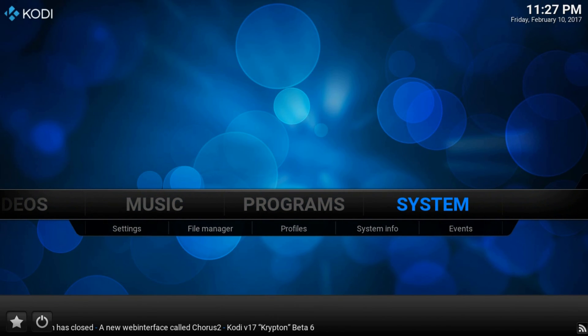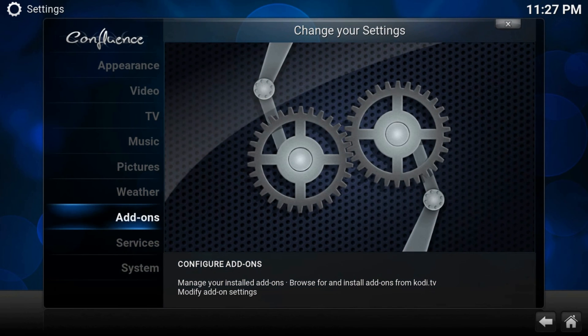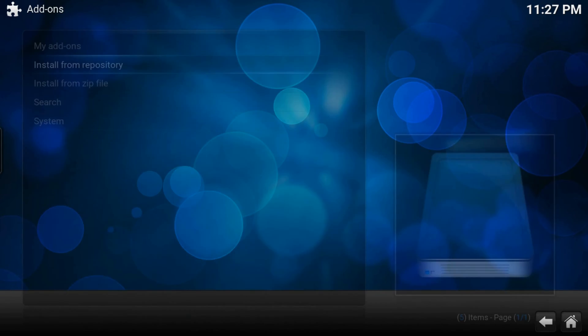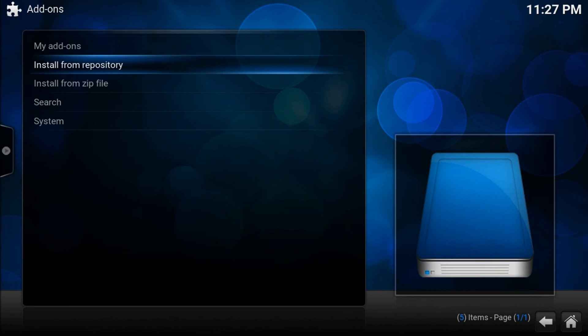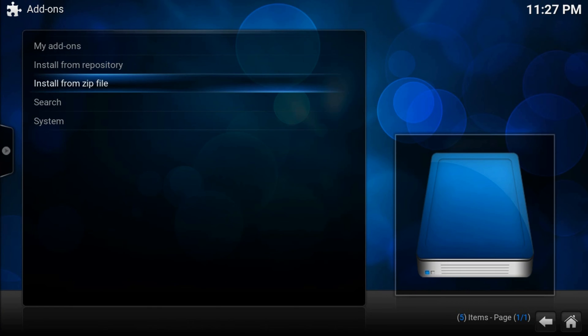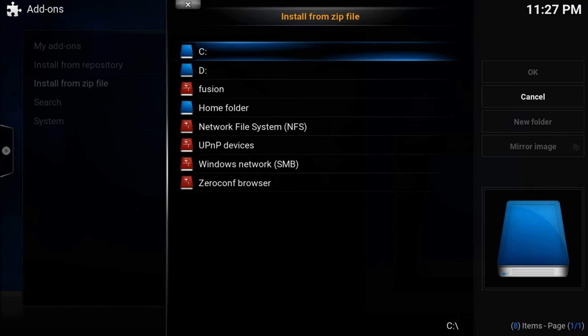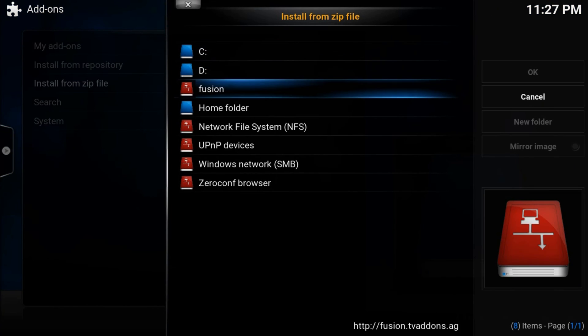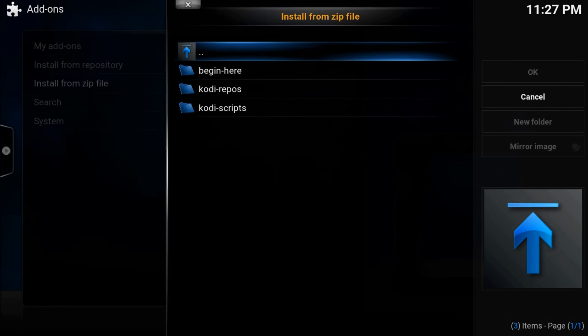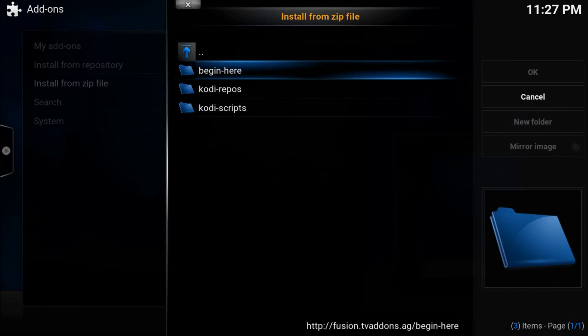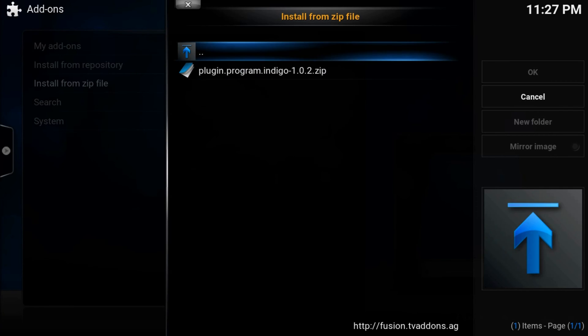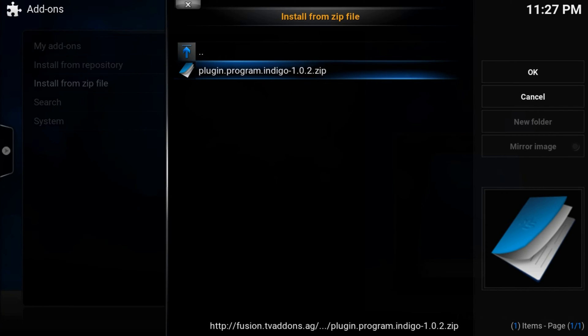System. Addons. Install from zip file. Here find fusion or however you named the source which we just added. Begin here. Plugin.program.indigo.